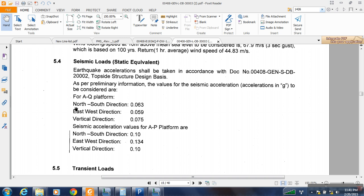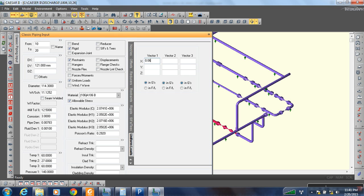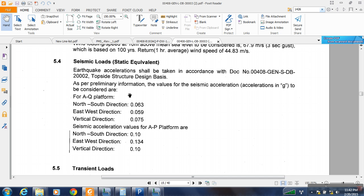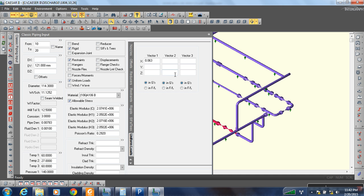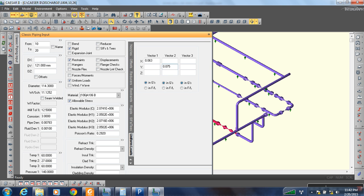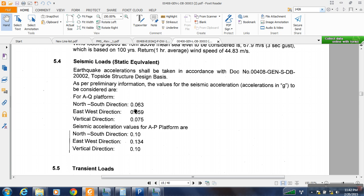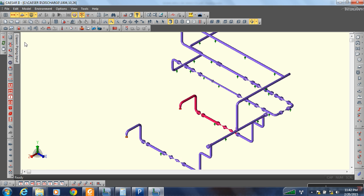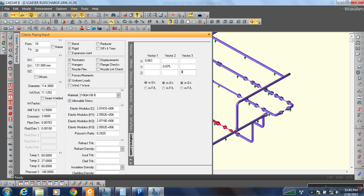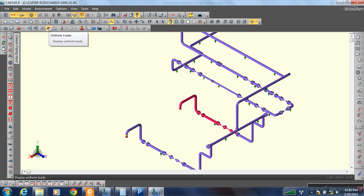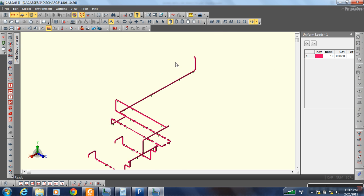For the north-south direction, that is X, the value is 0.063. Entering the values: 0.063, 0.063, 0.563, 0.59, 0.053, 0.053, 0.063, and 0.053. Now you can see that those values are now applied to the whole piping system.